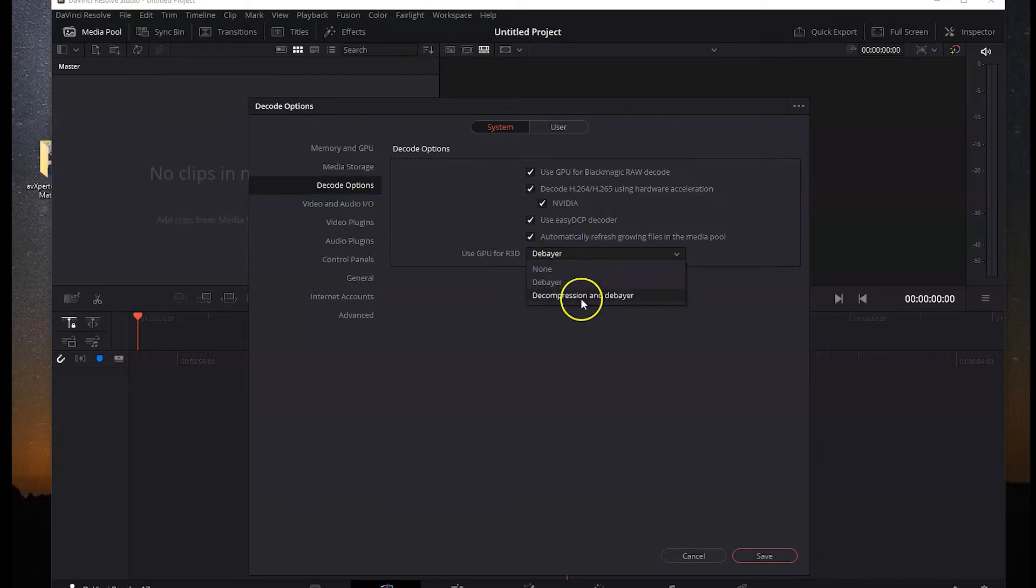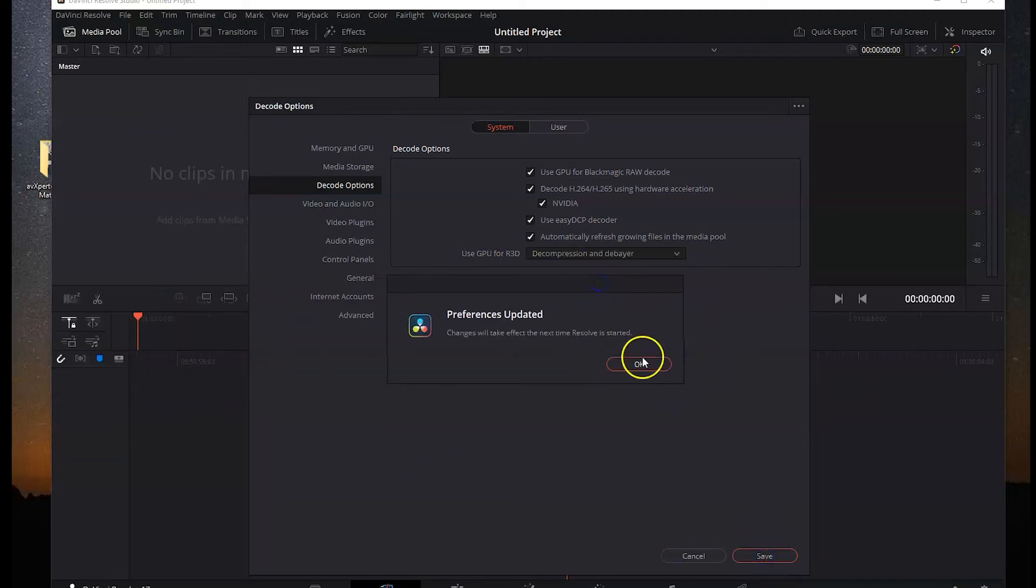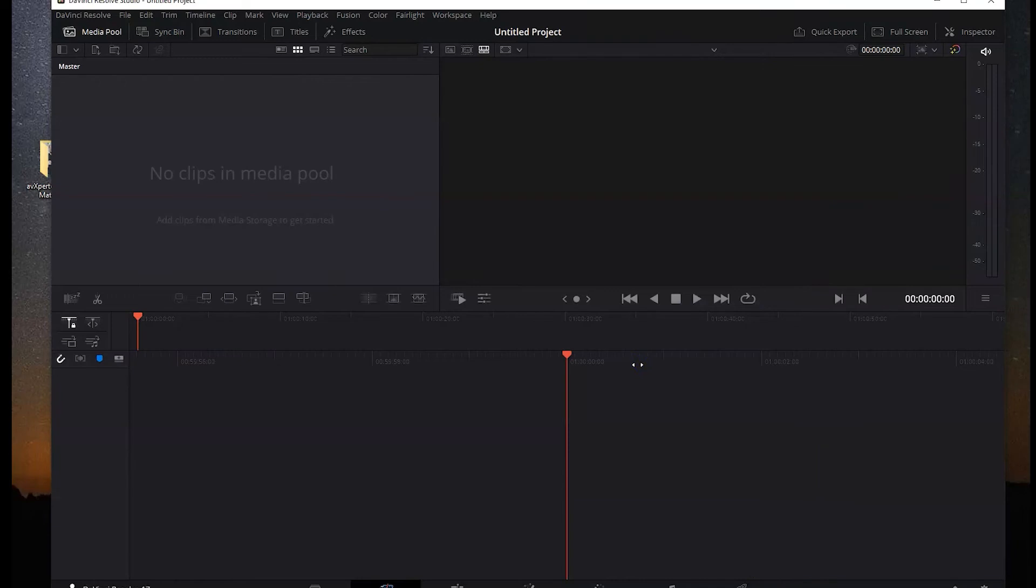I set GPU for decode to decompression and decode, saved it, and then restarted DaVinci Resolve.